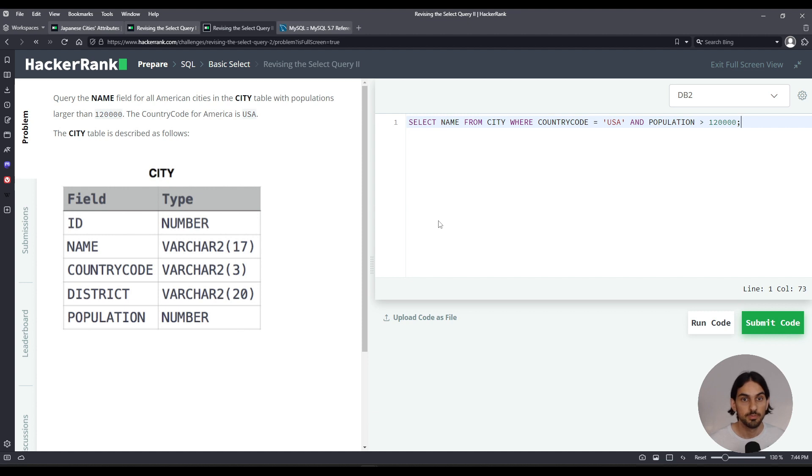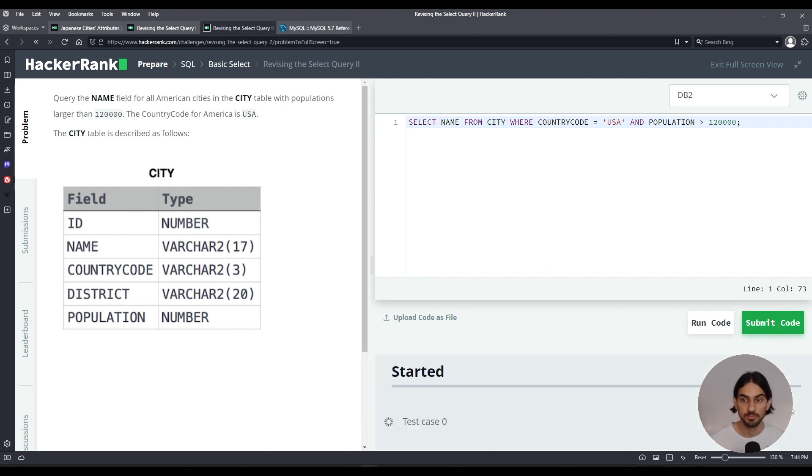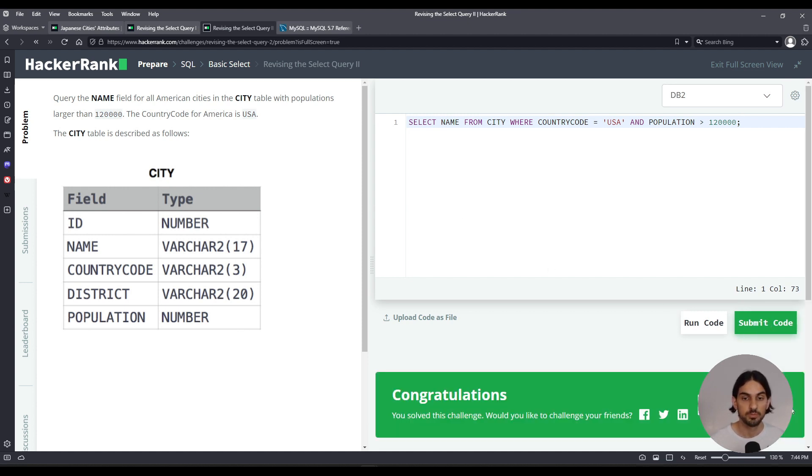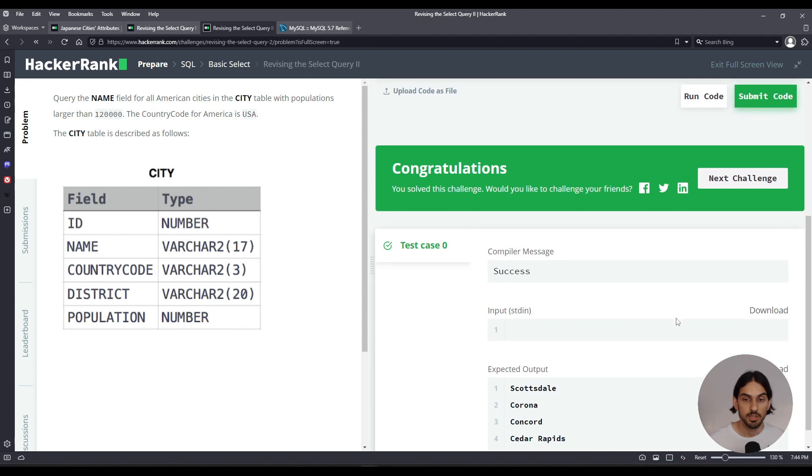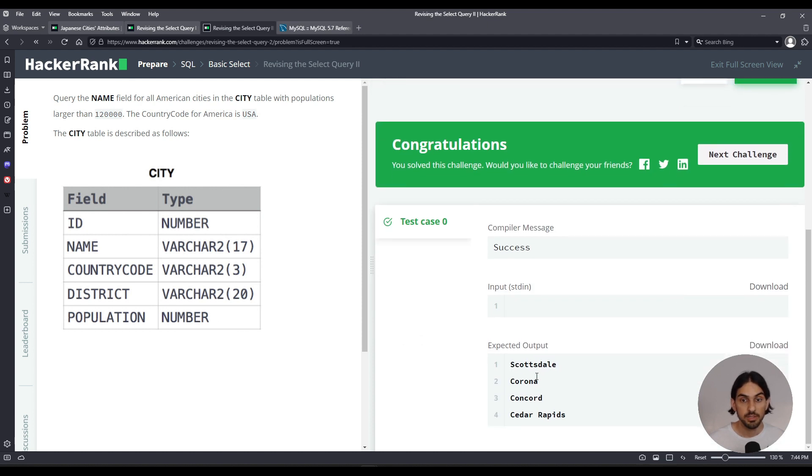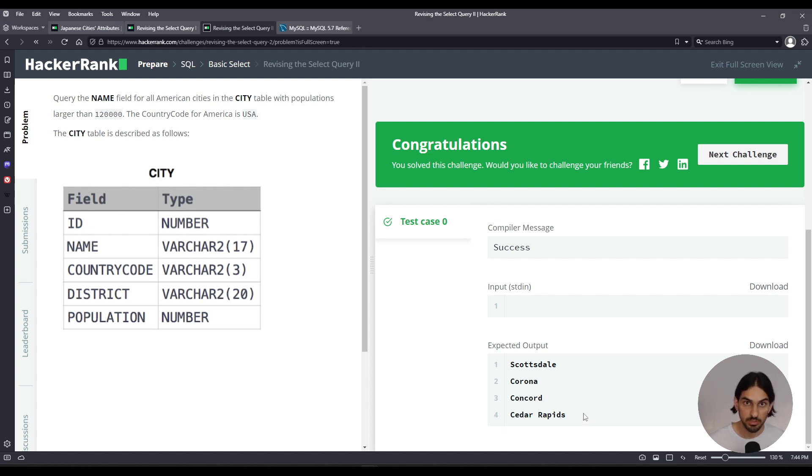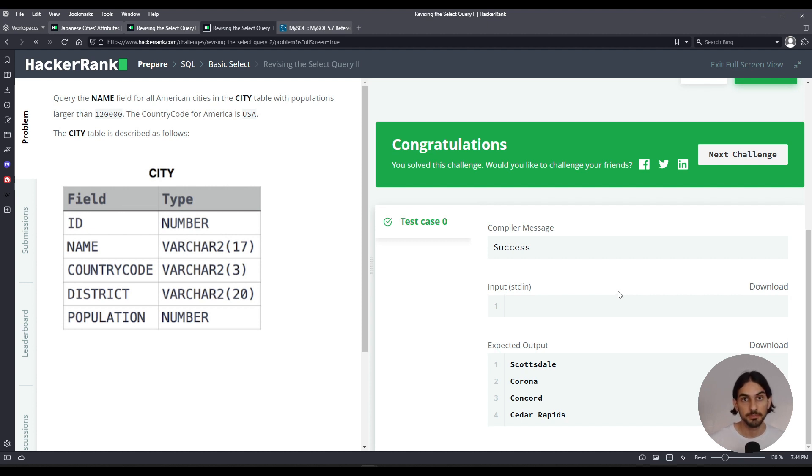Okay, I'm going to click submit code. And as you can see here, this is the list of city names from USA with the population greater than 120,000 according to this data. And that's revising the select query two from HackerRank. Thank you.